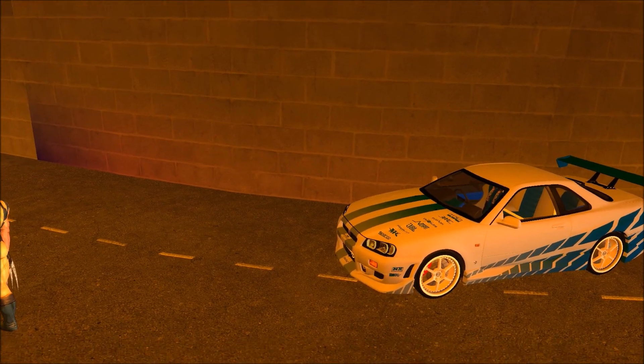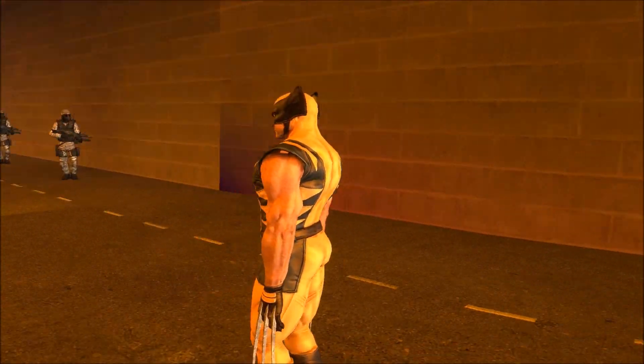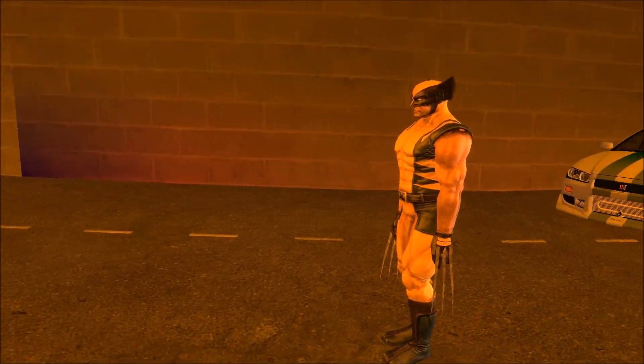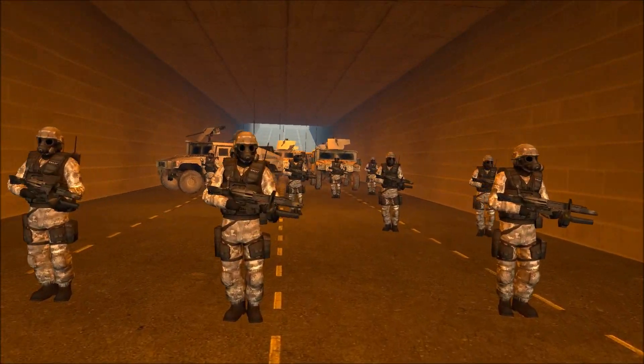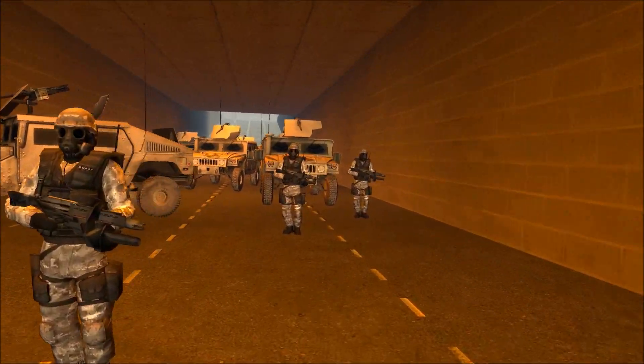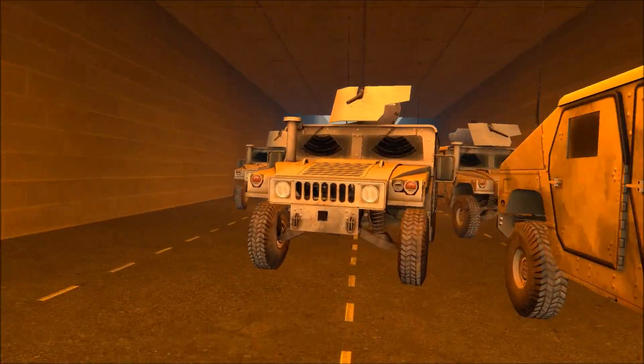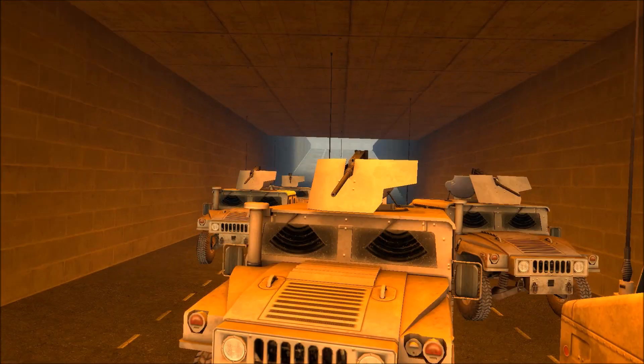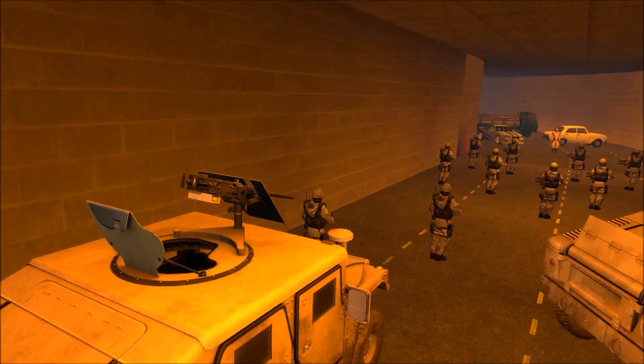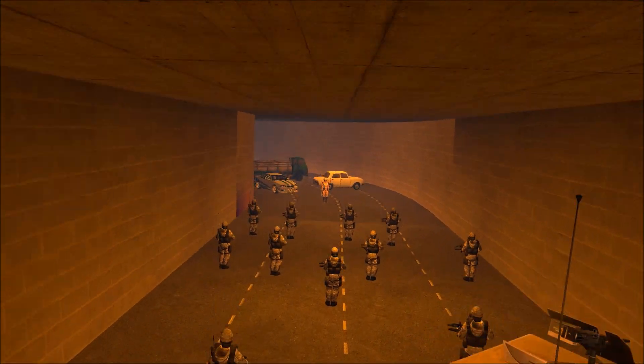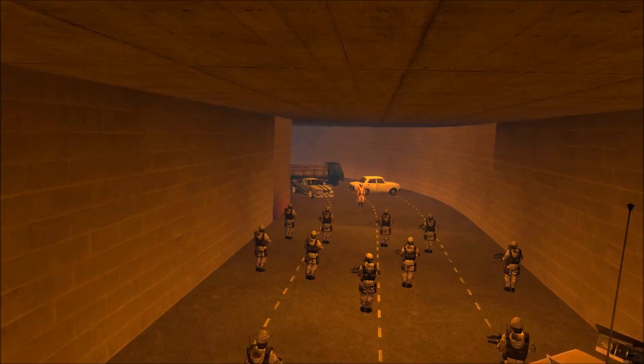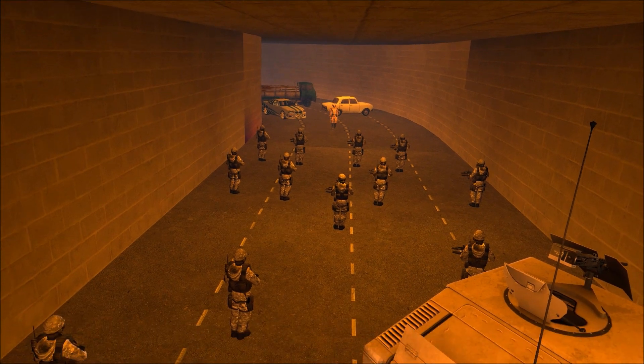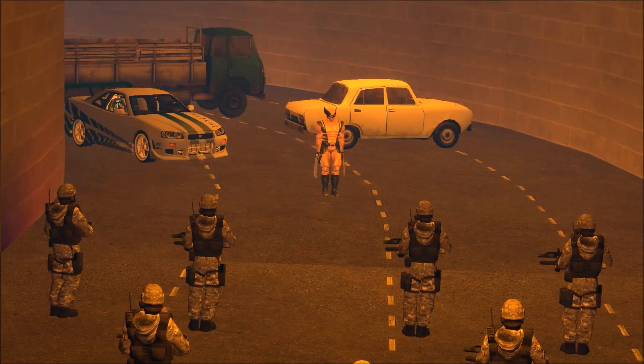So we have Wolverine today, guys. Wolverine from X-Men versus Blackwatch army right here, lots of them armed with AR2s, and we have military Humvees right here as well. This is gonna be a very interesting battle.